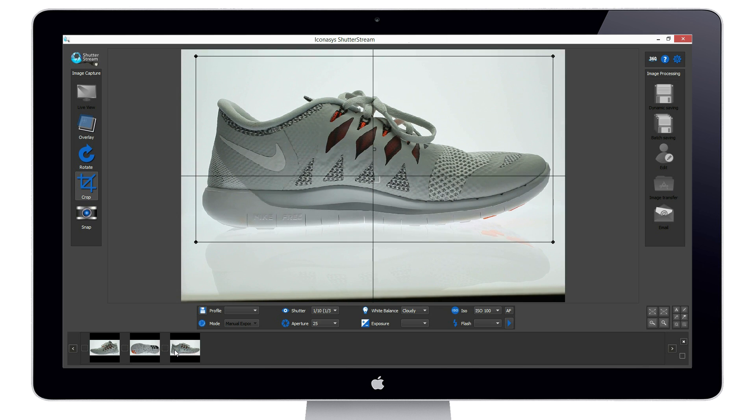The ability to see your images immediately after capture is a great tool that's going to save you a lot of time and effort.